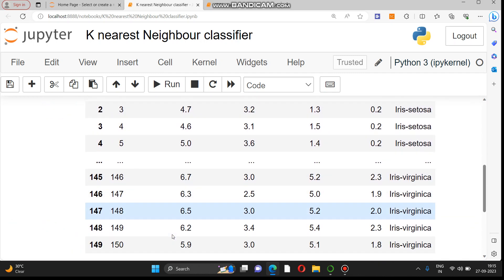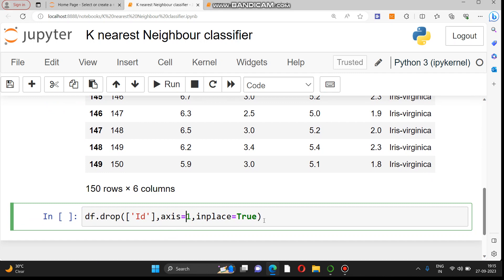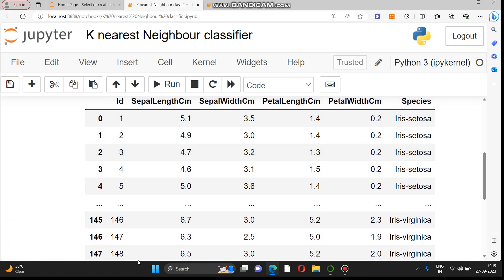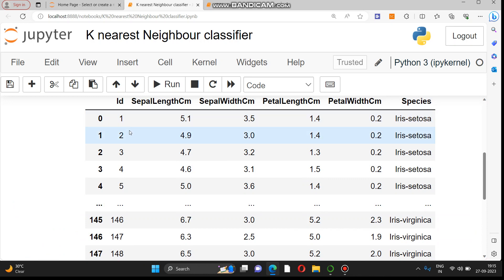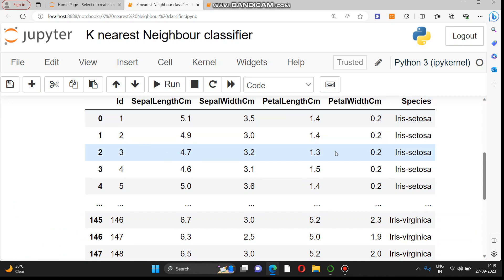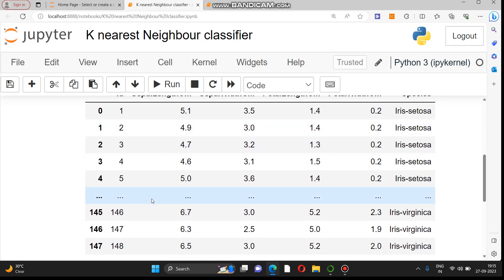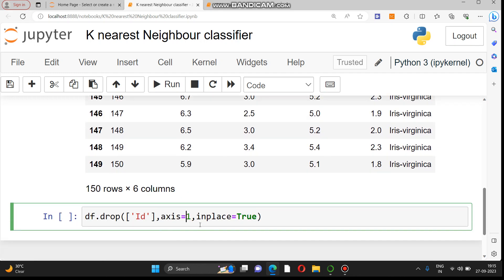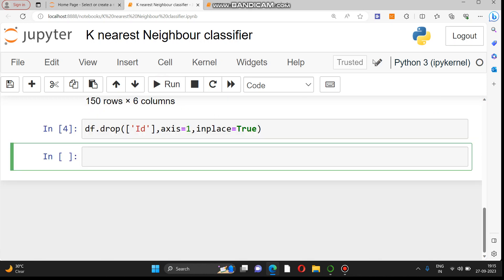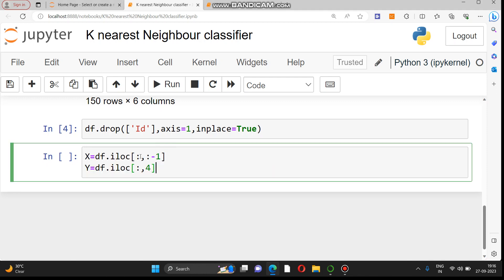We will drop the ID column using the drop command with the column name 'id' and axis equal to one, because axis equals one means column-wise. If we set axis to zero it would be row-wise, but here we want to remove the complete column. We also set inplace equal to True so that the changes are permanently made to the dataframe.